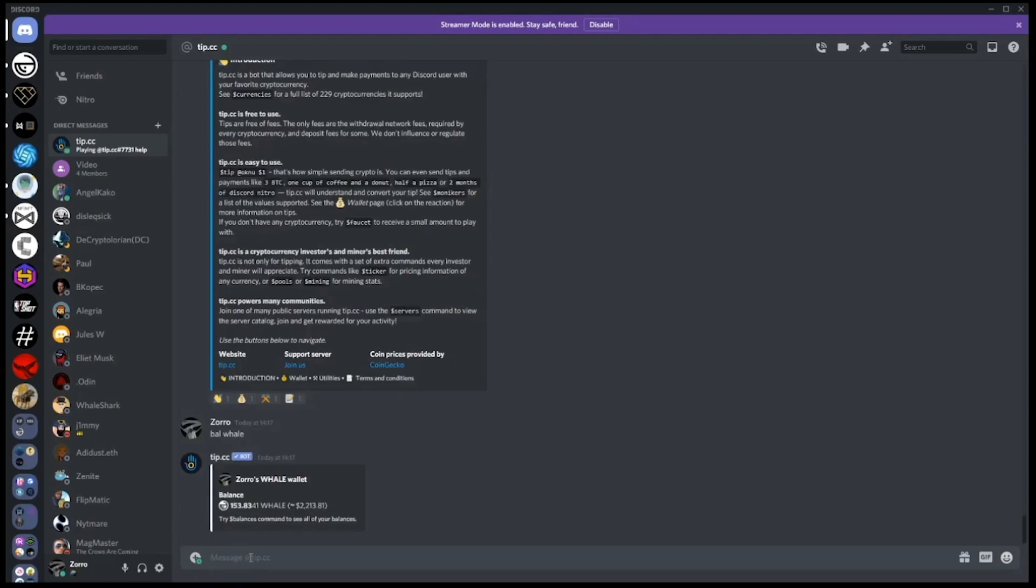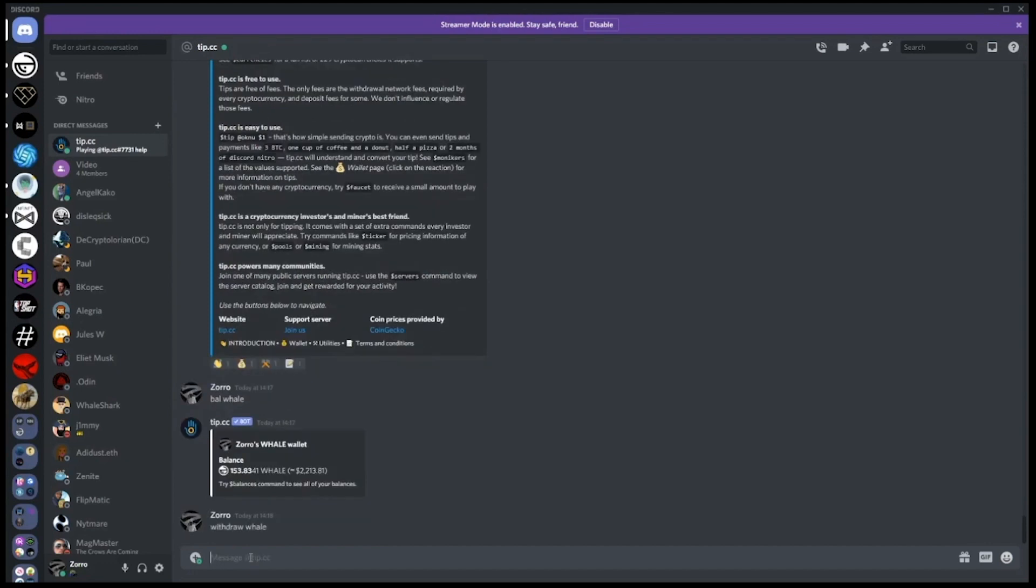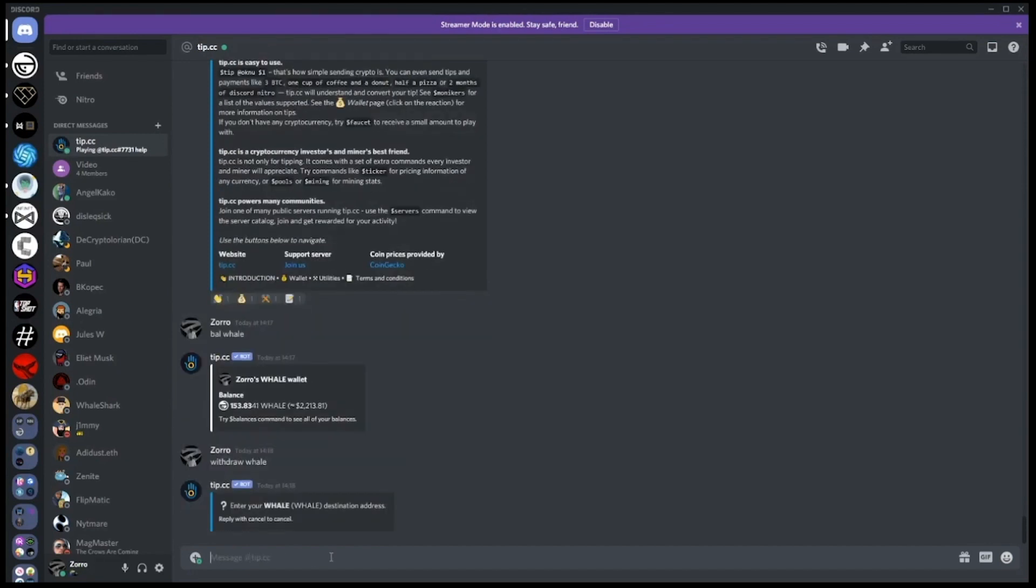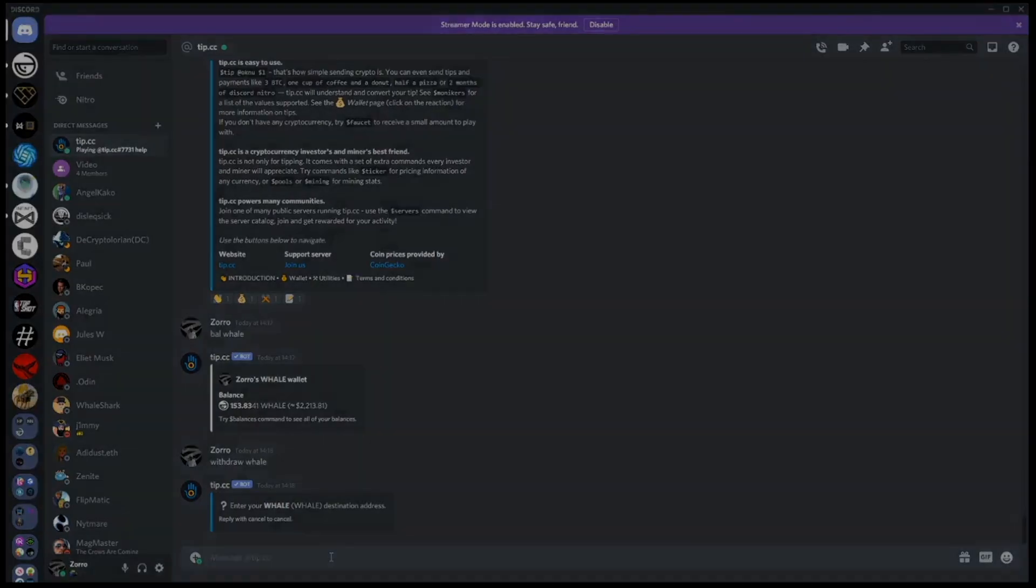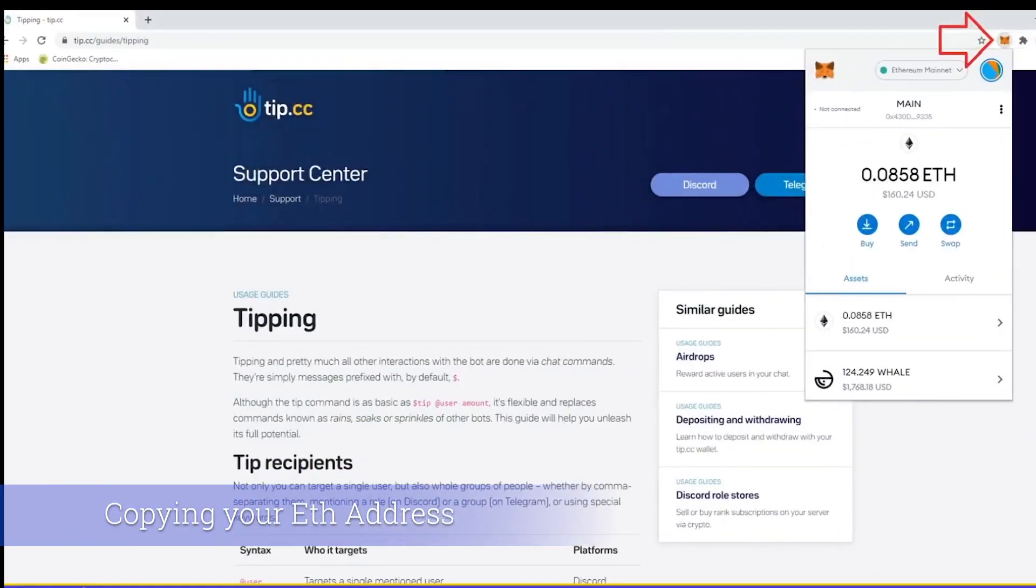Now let's try a withdrawal. You can only use the withdrawal command in a direct message with bot - you cannot use this command in the bot commands channel. After we type withdraw whale, the bot will ask us which address we want to withdraw to.